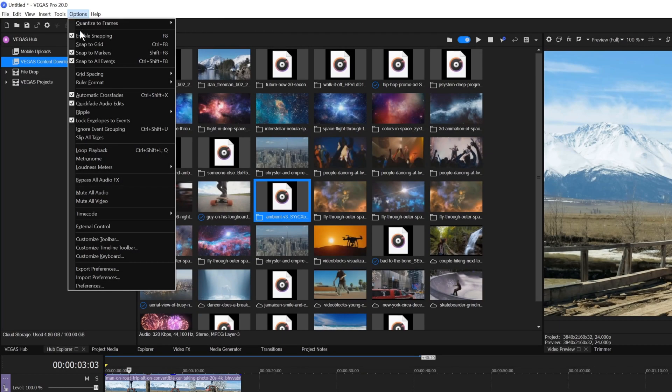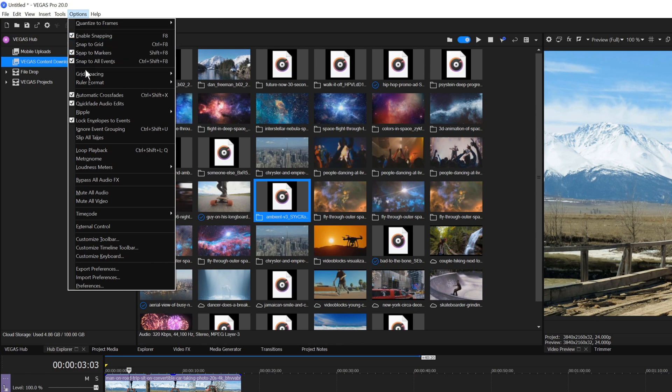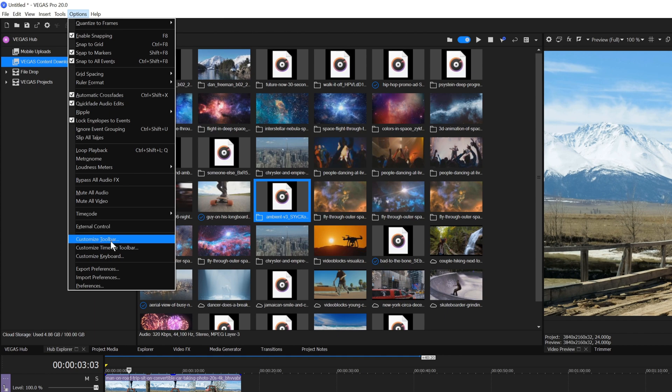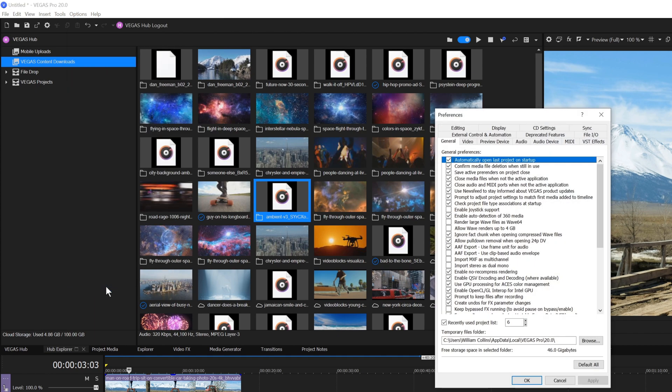The Options menu contains many functions that allow you to control the operation of Vegas Pro. For example, you can turn snapping on or off, control ripple behavior, customize the toolbar, and change software preferences.